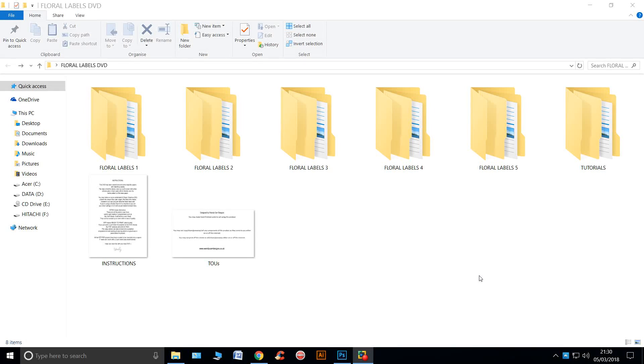Hi, Wendy here again. Here's a quick tour around my brand new floral labels DVD.